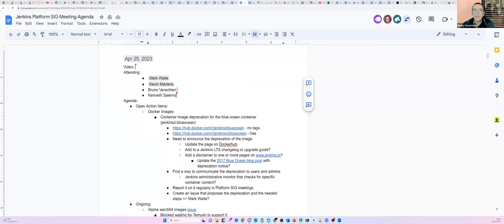Hello everyone. This is the Platform SIG Meeting, April 25th, 2023. Today we have Mark Waite, Kevin Martens, myself, and Kenneth. Welcome everyone.